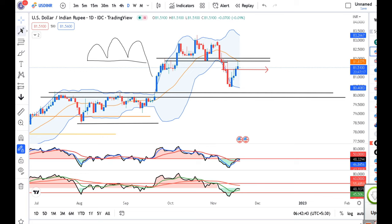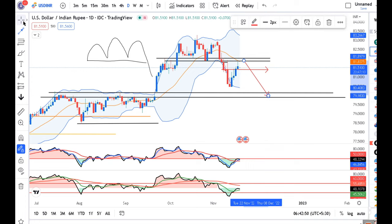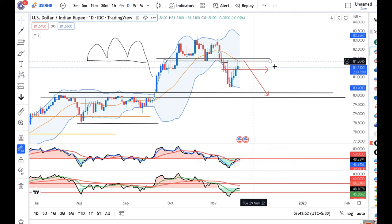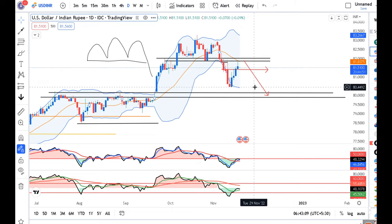That being the case, this area is now looking like a resistance zone. Today, if during the day around 80.85 there is a selling opportunity, then one should try to sell with a stop loss above 81.97-81.98. The target would be around 80.50.